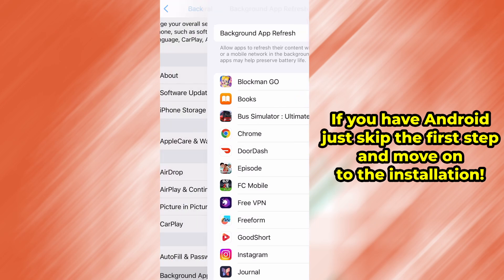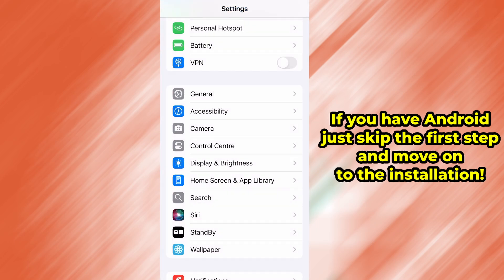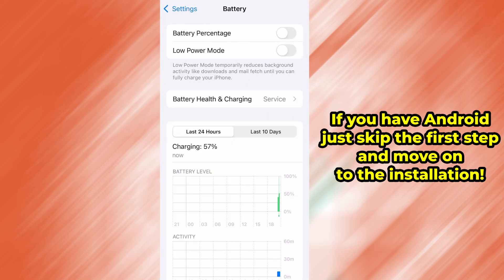Next, go back to the main settings screen and tap on Battery. Make sure Low Power Mode is turned off. This is important because it can interfere with how the app functions.